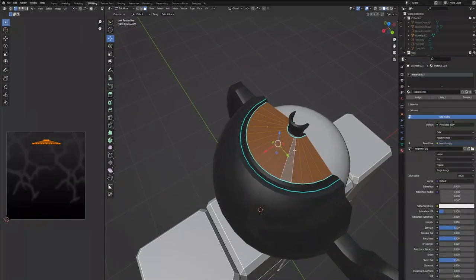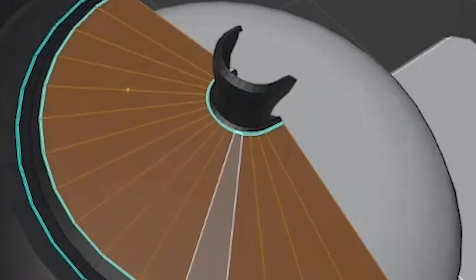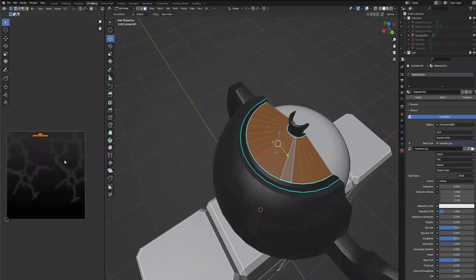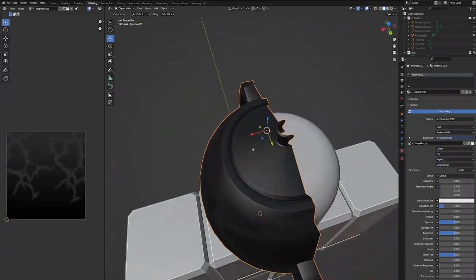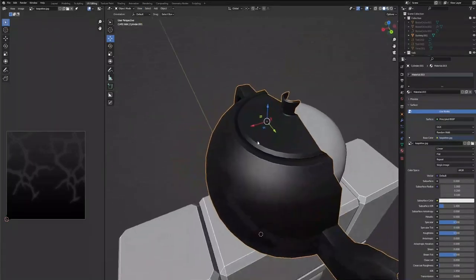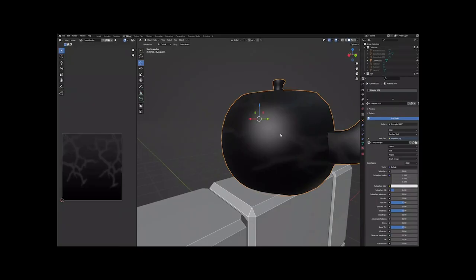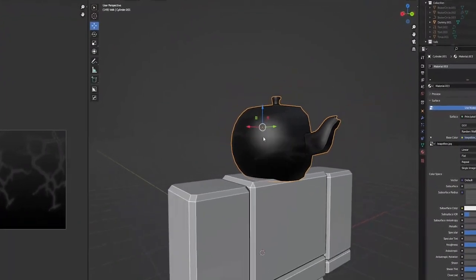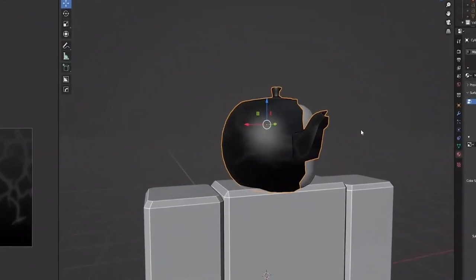And then this right here, we're going to scale in so it has no cracks on it and bring it all the way to this lightest gray that we have. And guys, this is the cracked teapot.